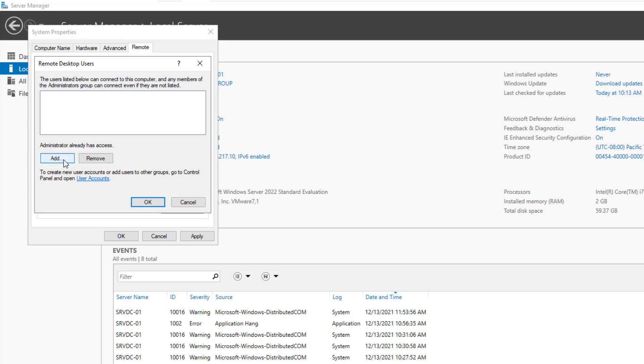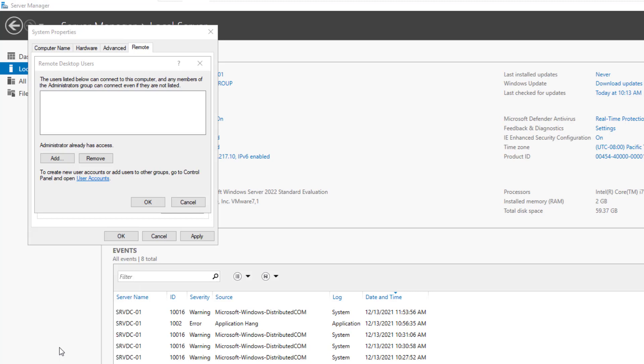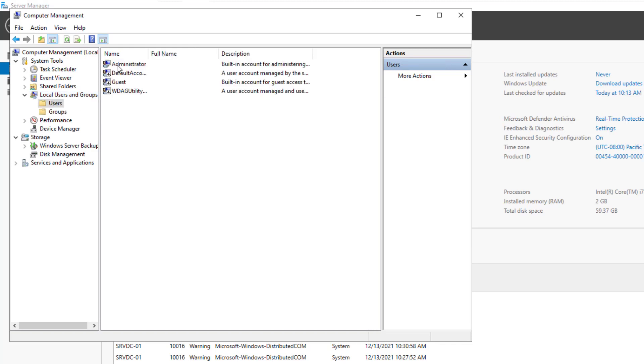Before we can add users to this list, we need first to create them, so let's do that. Right click on the start button, then click on computer management. Select local users and groups. Open the users folder.